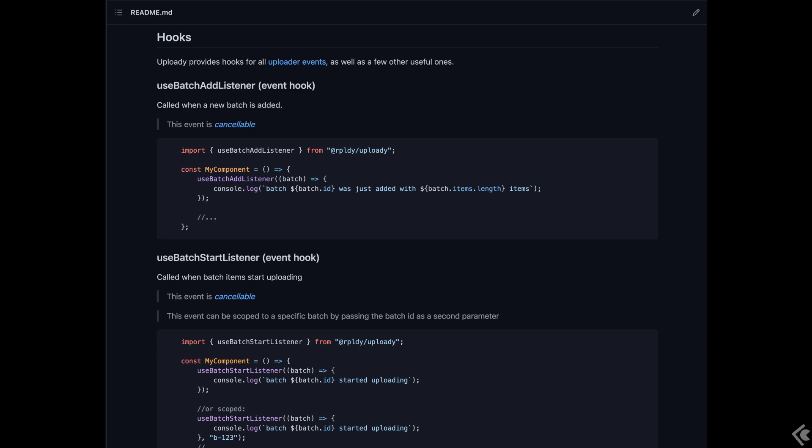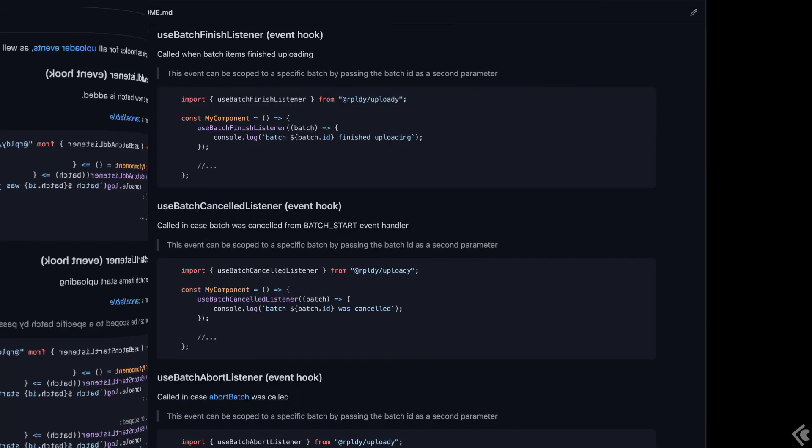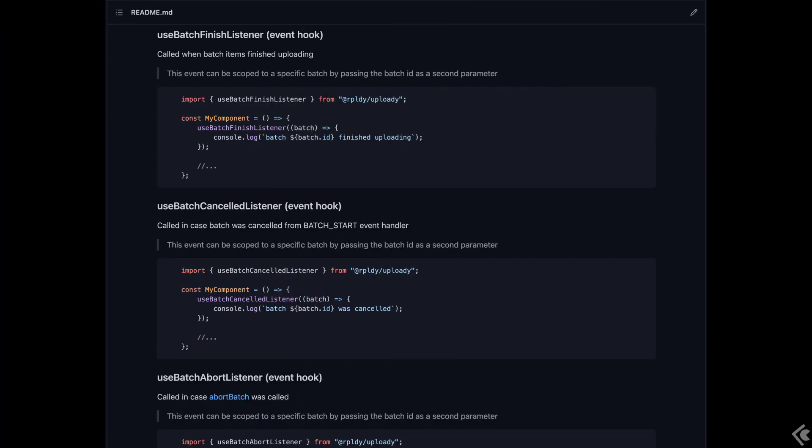Welcome to this second React Uploadie tutorial. My name is Jov and today I'd like to talk about Uploadie hooks. There are many hooks and they have a myriad of use cases.